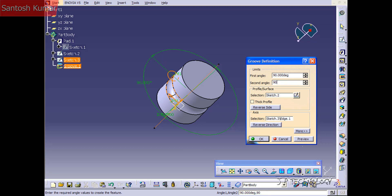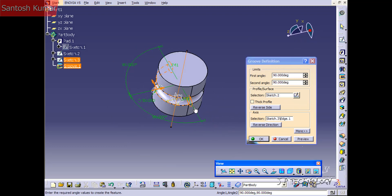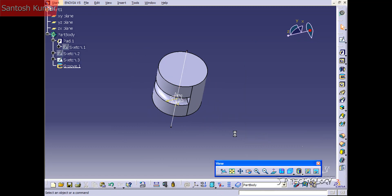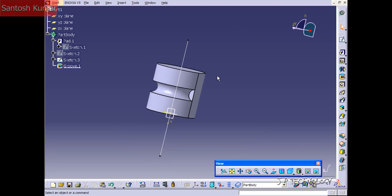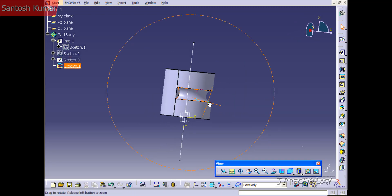If we set 90 on the second angle and click Preview, it's going to go 90 degrees in the other direction. Click OK and now we've gone halfway around.